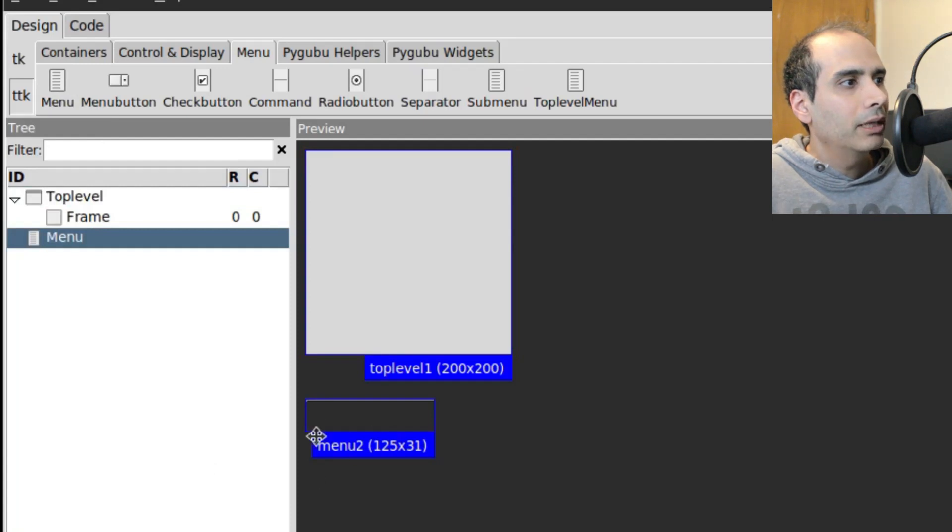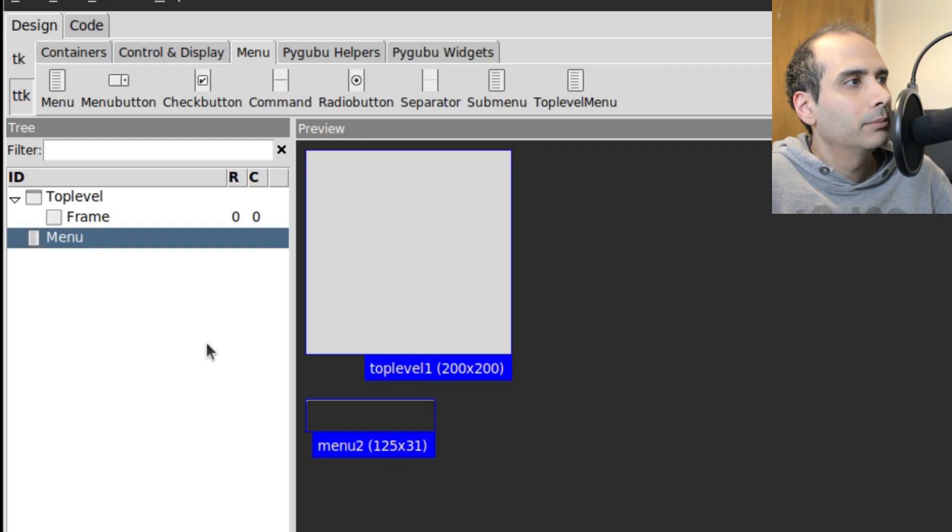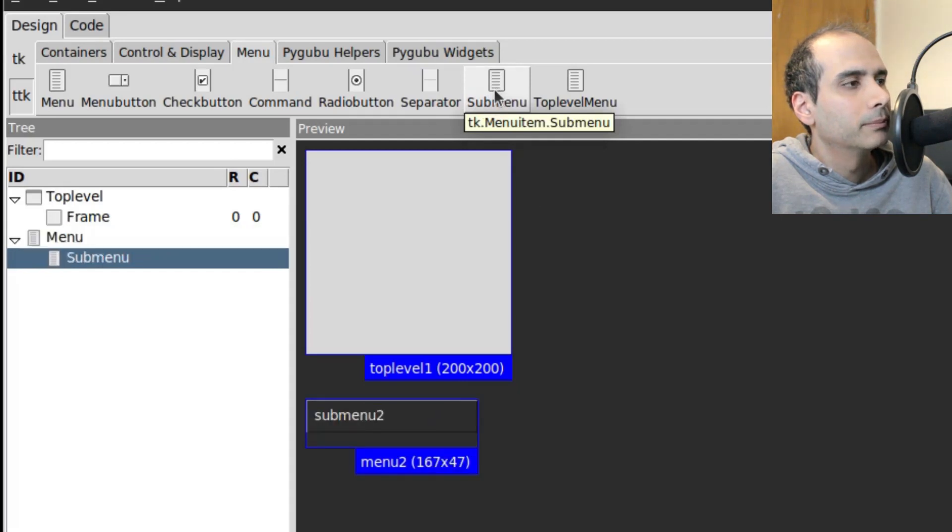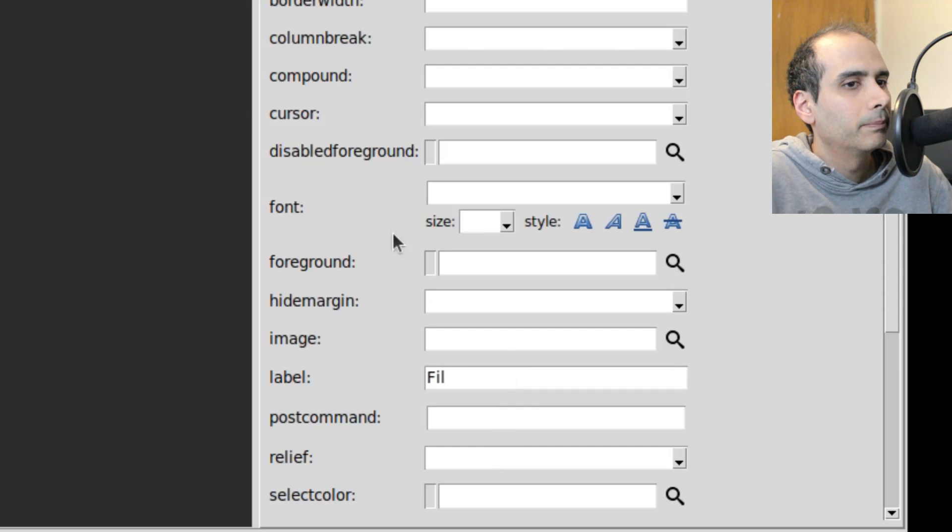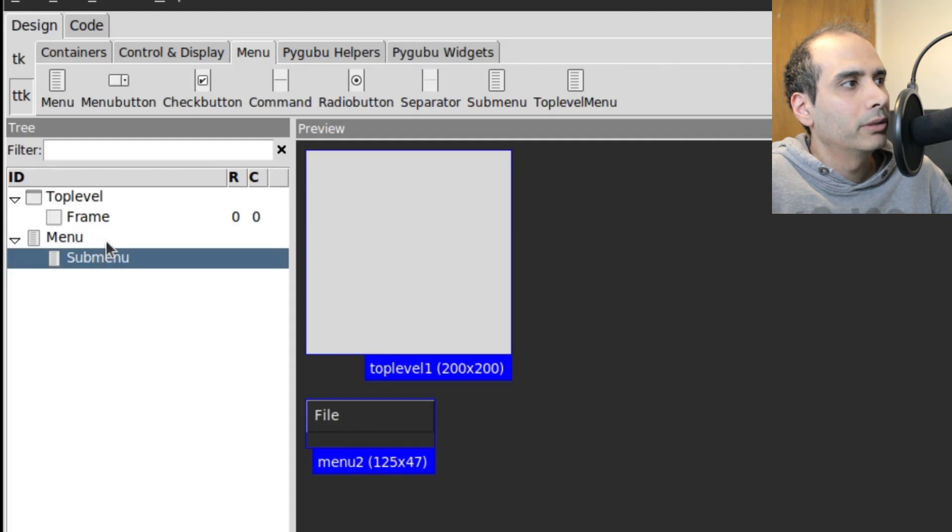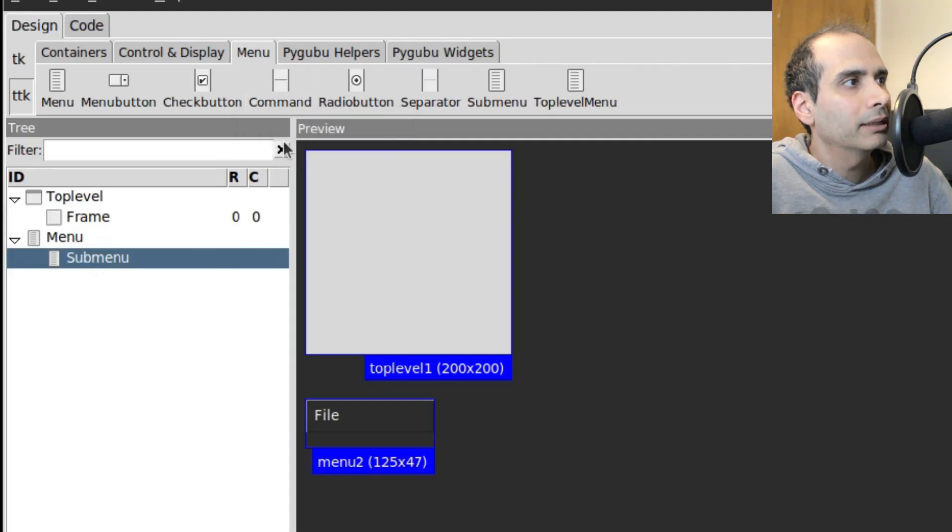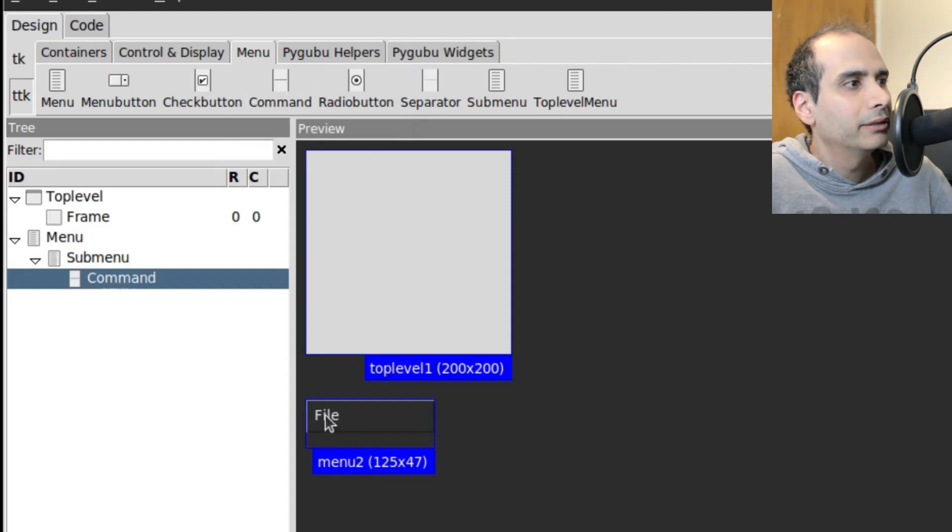Okay, so now we have our blank menu widget down here. So now I'm going to go to the top and choose Submenu. So now we can see our submenu here. I'm going to change the label of that to File, like that. So now we have our File Menu. And then I'm going to add a Command Menu by clicking on Command at the top while I have Submenu selected.